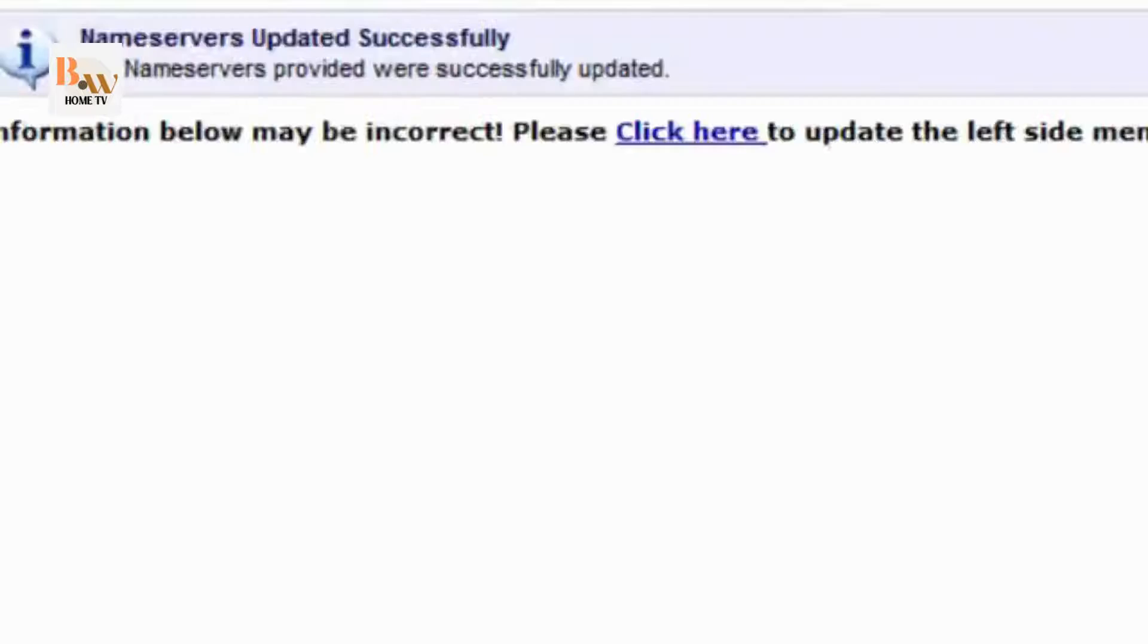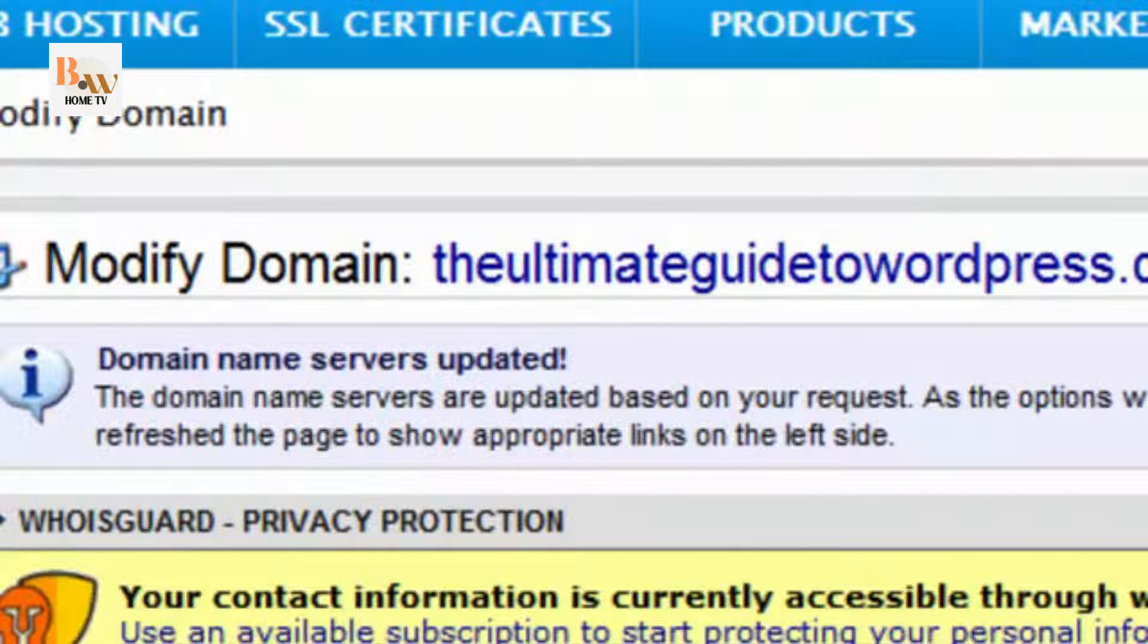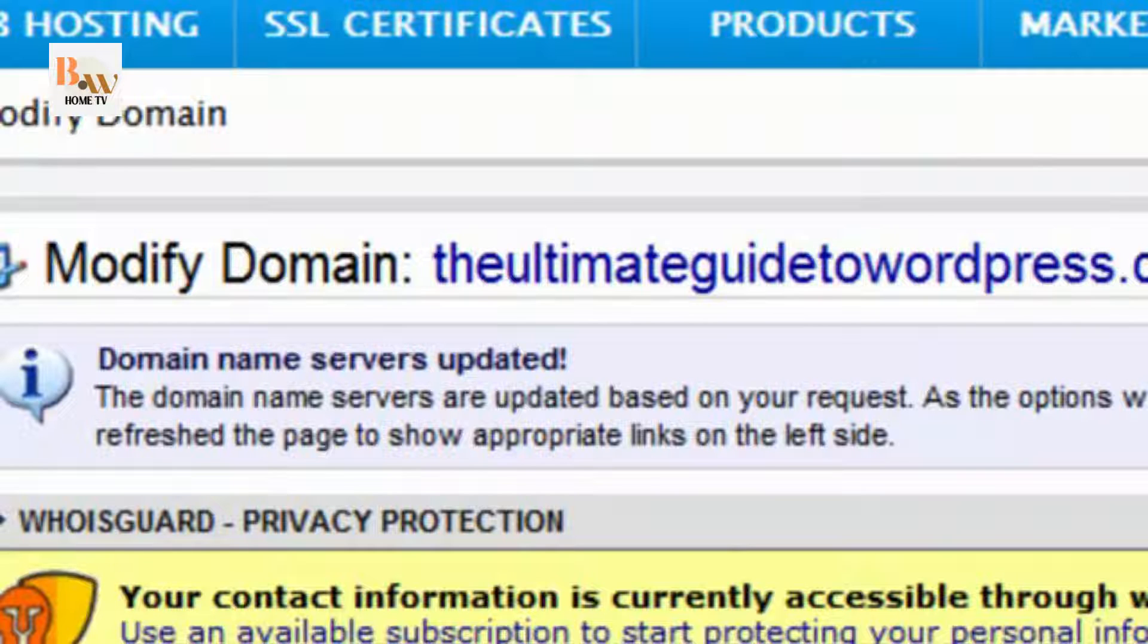And read the note that appears. It may take a few minutes, even a couple hours, for the name server information to propagate throughout the internet. But once that's done, you can then go to the first step of installing WordPress.